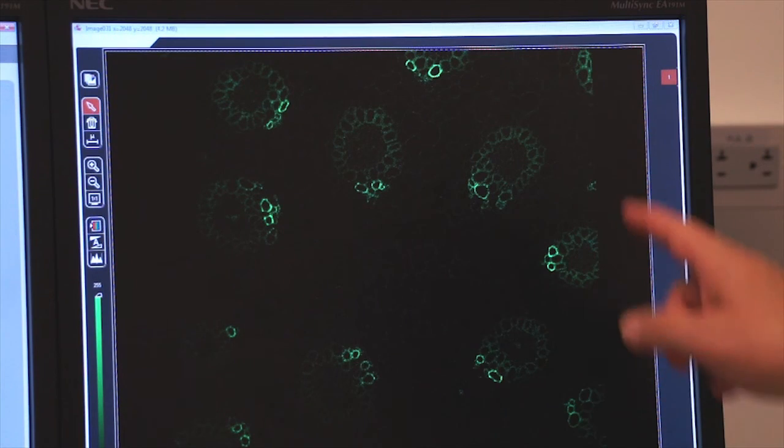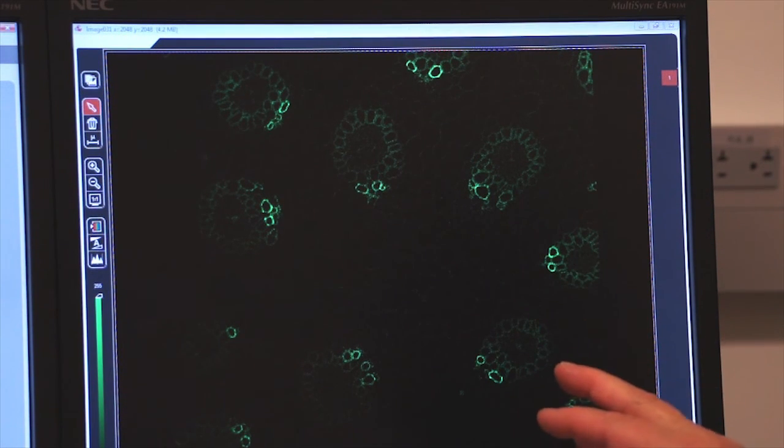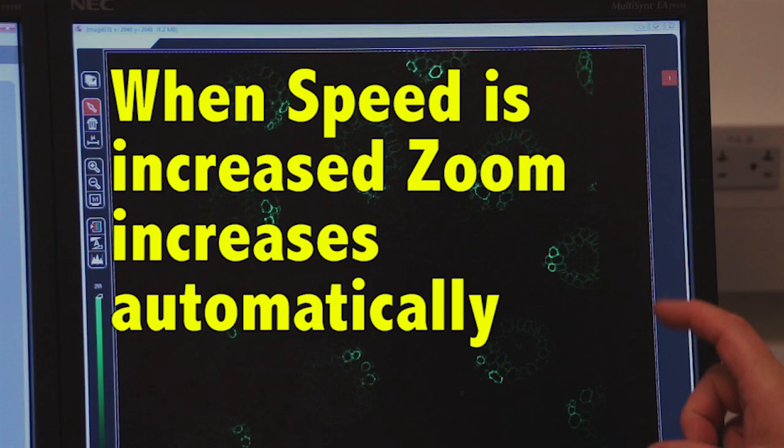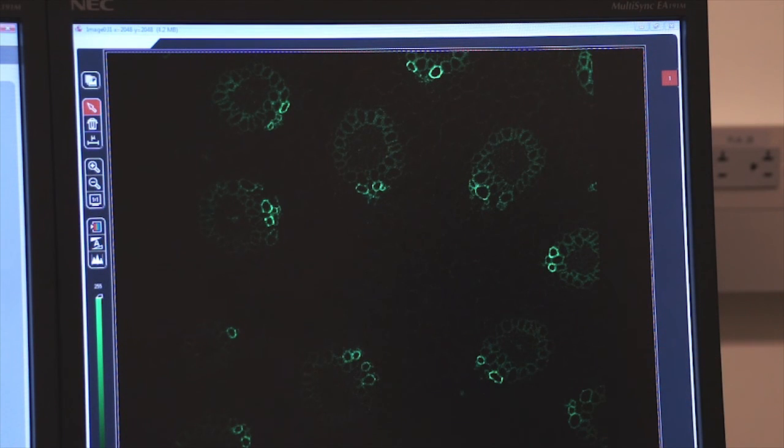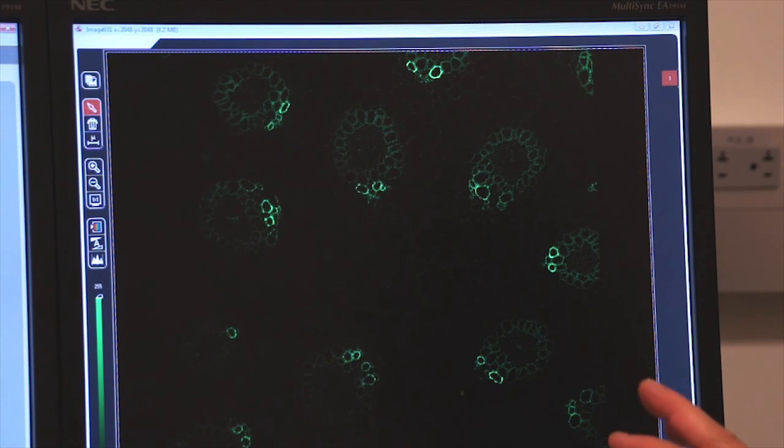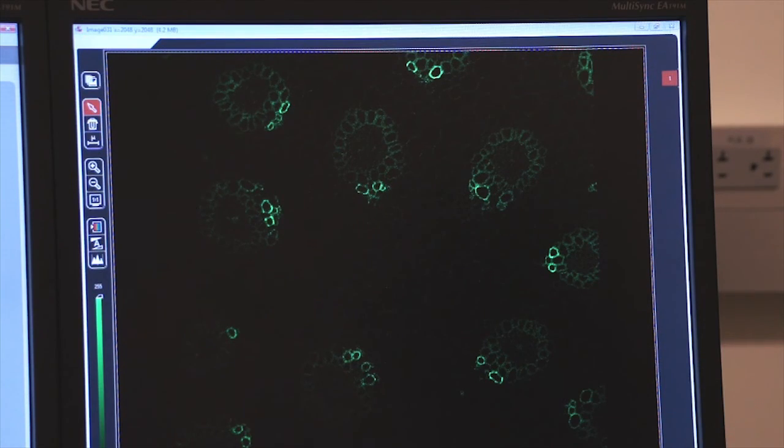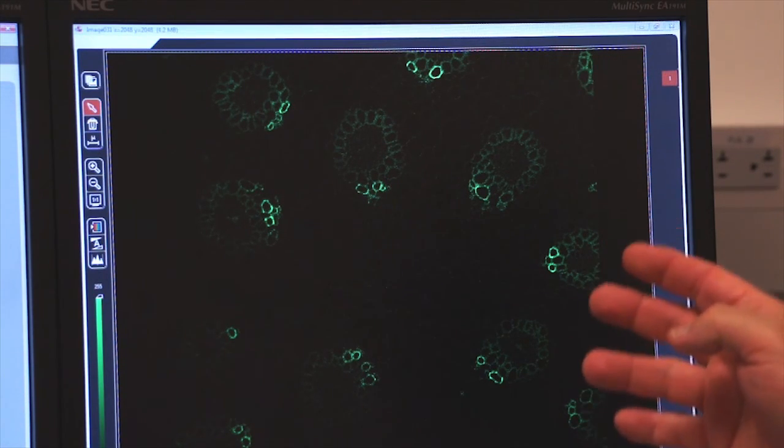But also notice something else. My image is more magnified. When I increase my speed, my zoom automatically kicks in. It's a function of the system. We can't change it. So bear that in mind. If you ever increase the speed of the digitizer, you will also increase the magnification of your image.